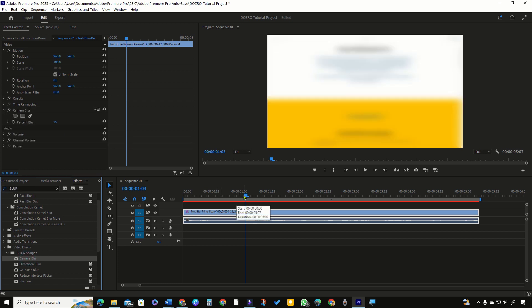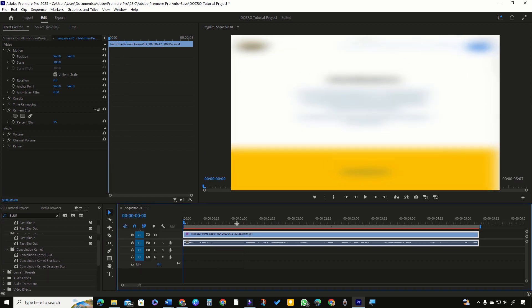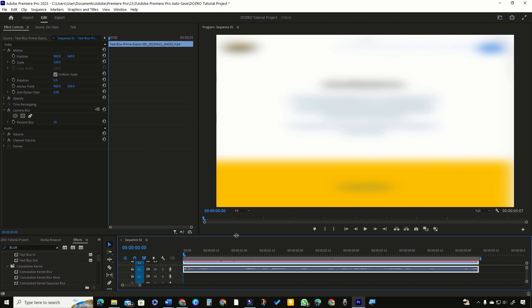Bring playhead at the start of clip. For a better view, let me increase the area of program monitor.